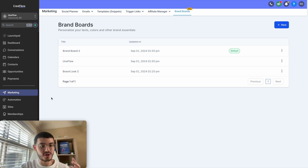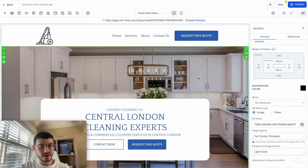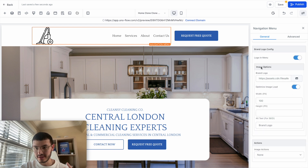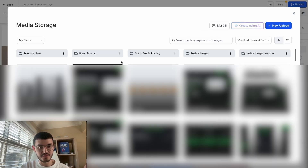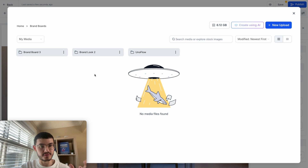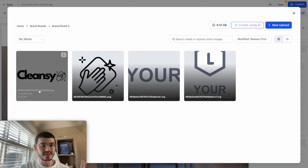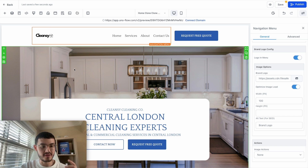Now I'm going to start building a website and show you how these brand boards are useful and easy to use. I'm on this cleaning website. What I'm going to do is use the brand boards to change the colors, set up the logos, and everything on this site. If I click on this menu item and wanted to change this logo, I can go down here and click on brand image. You'll see there are a few folders, one of them being brand boards. I'll click this and any brand boards that you've created, you will be able to see them here. The one we just created is brand board three. I can click it and see my images, giving me very easy access to those assets.